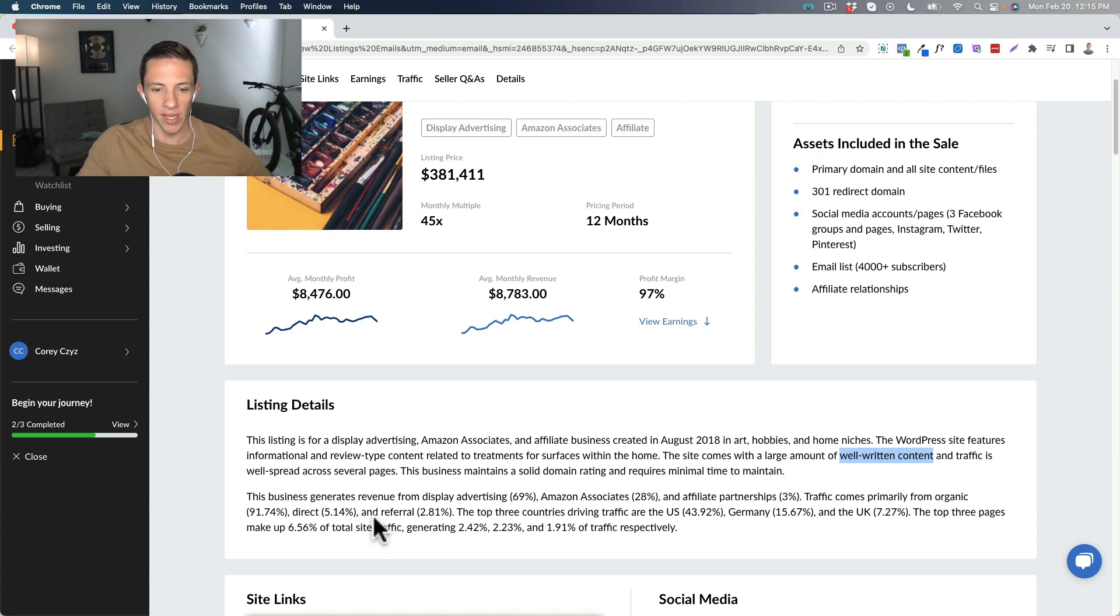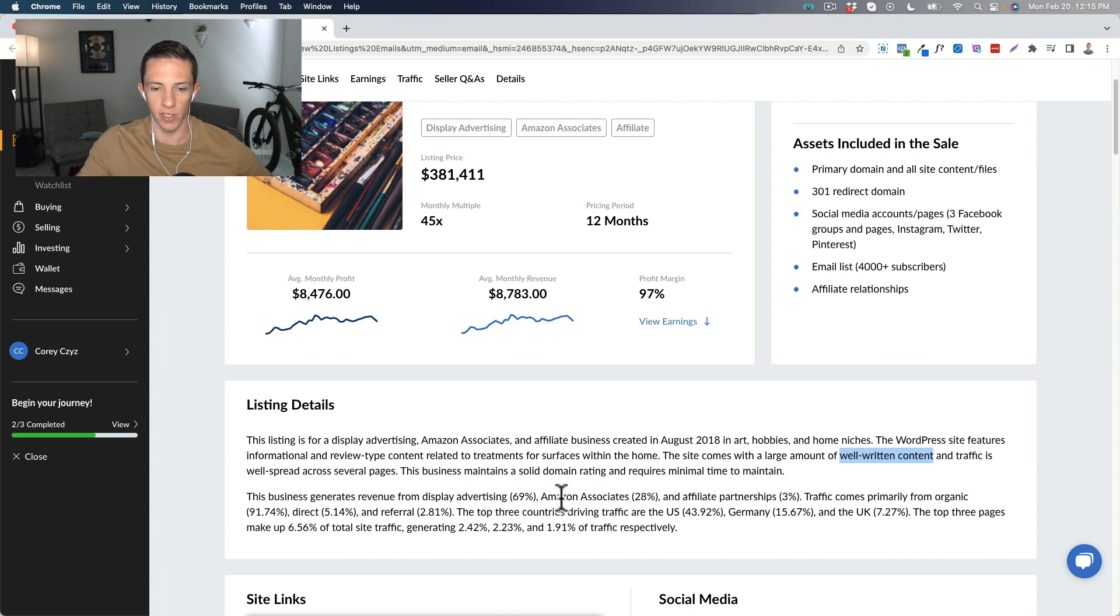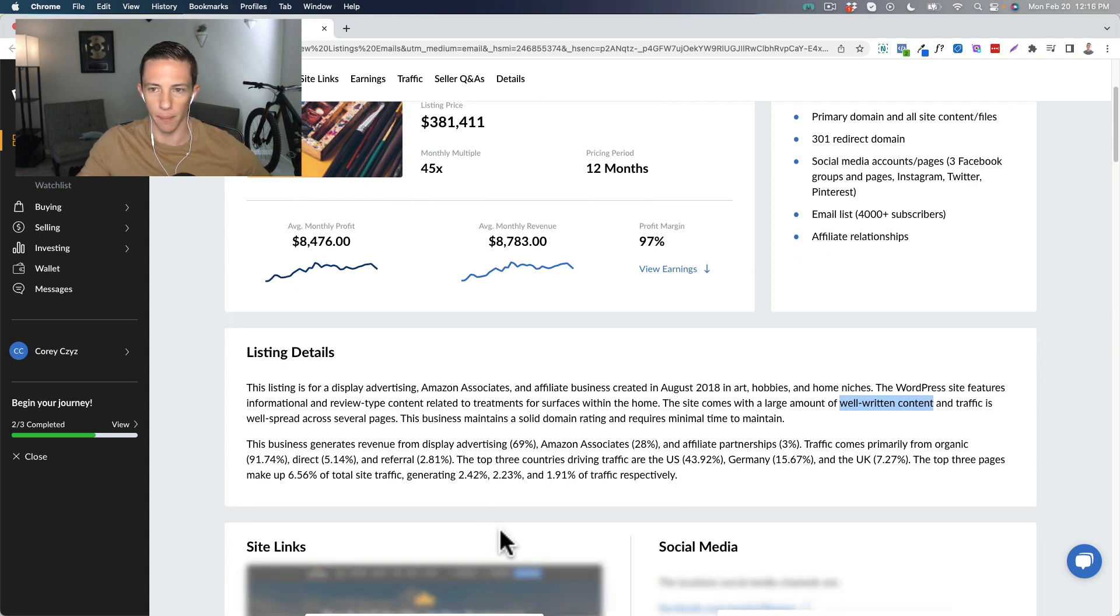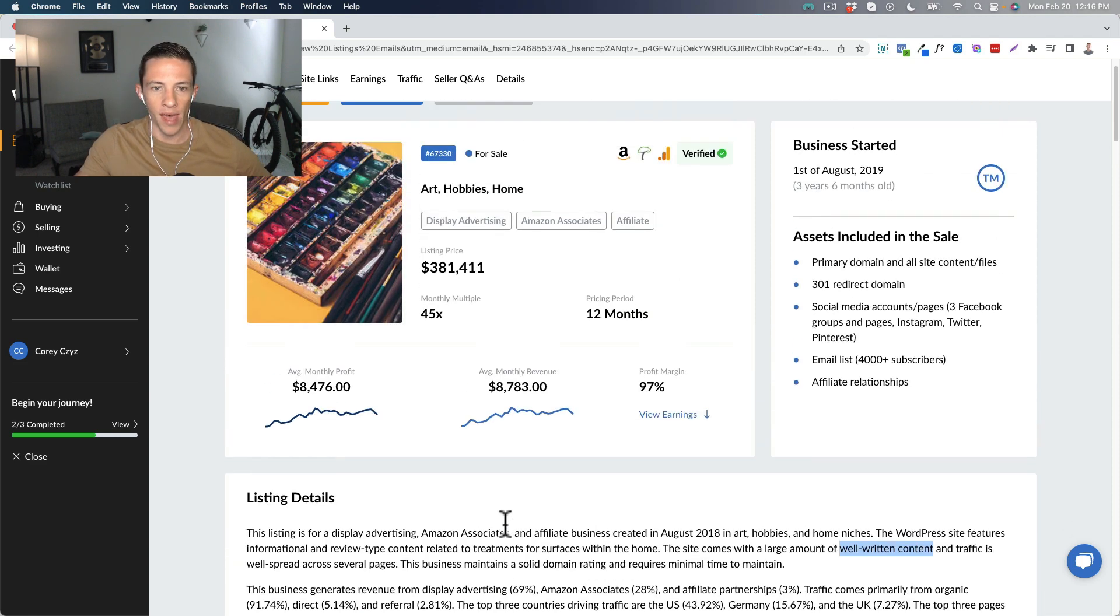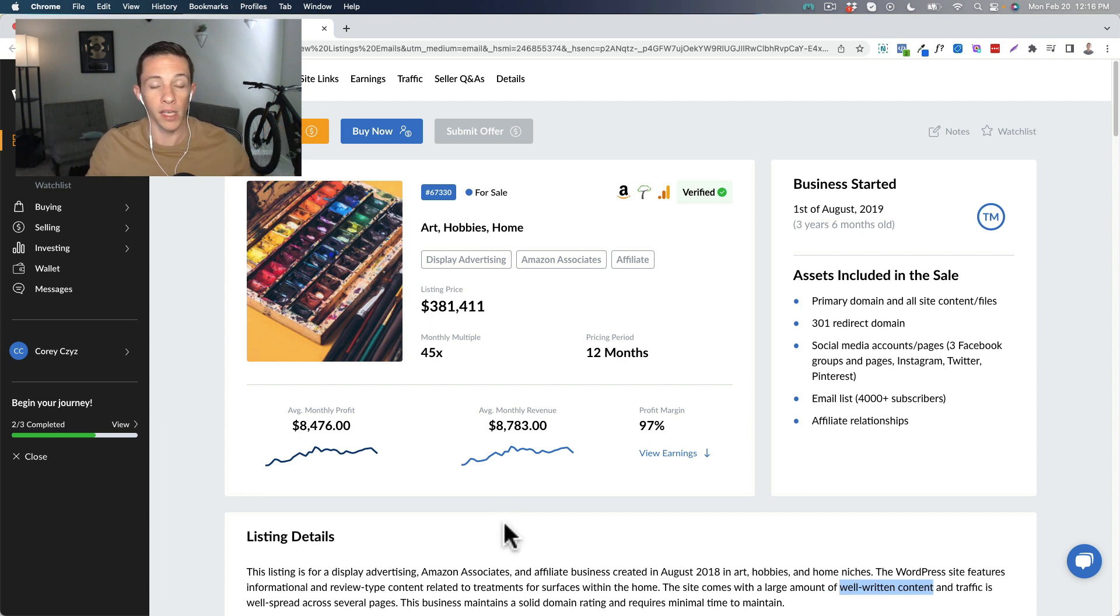But what I really like is the age and the fact that the earnings have plateaued, and that it's written content, which I think would translate into some video content. So there's some opportunity there. I also like that there's both display advertising and Amazon associates, so you're not 100% on the other. A lot of these businesses will be 95% Amazon associates or 95% display. So that is what I like about this affiliate website essentially here, and that is what I think about affiliate websites.